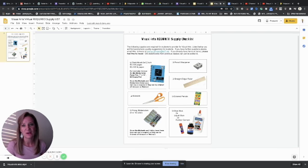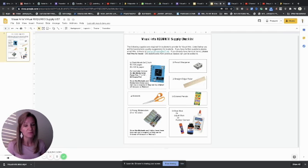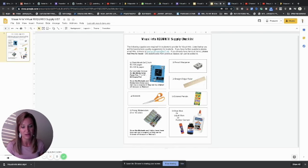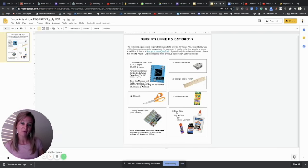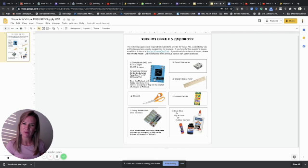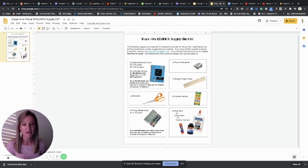These are not supplies that we're having you buy just because we're virtual. This is the same supply list that we give out to all visual arts students every single year. Visual arts is a little higher level than our foundations classes. And so we like for our kids to have their own supplies that are nice that they can keep track of.